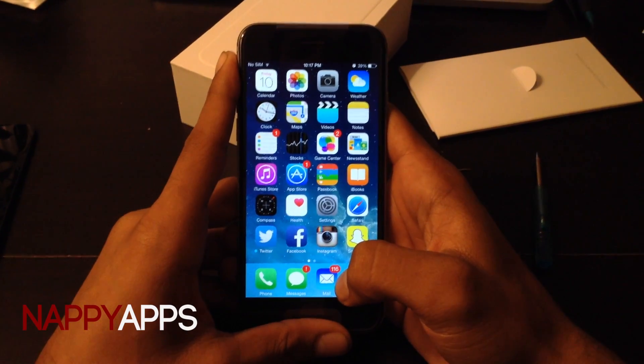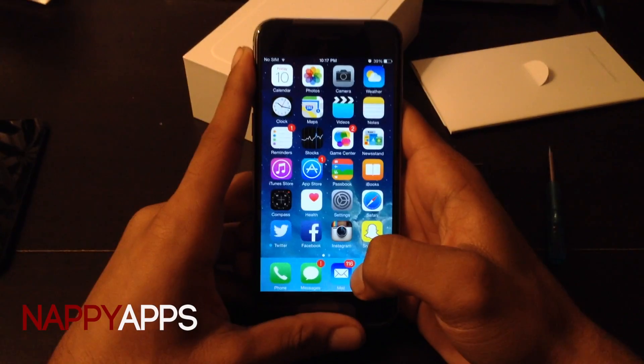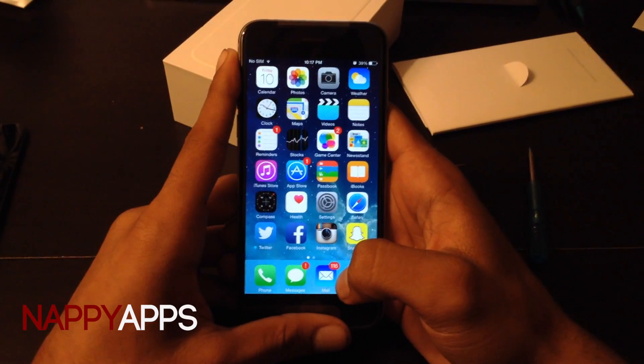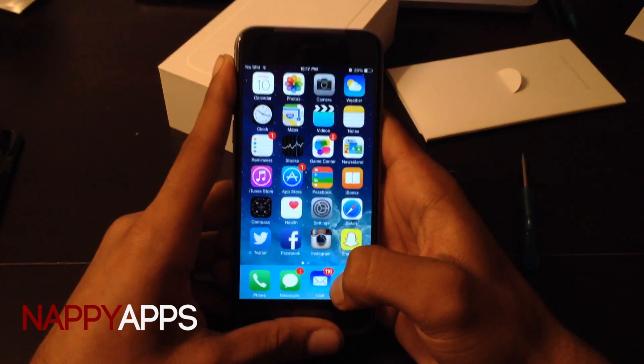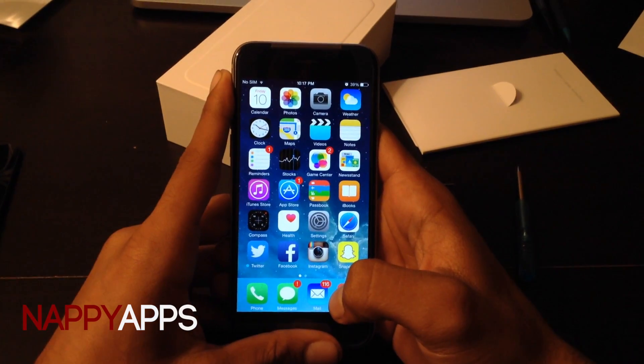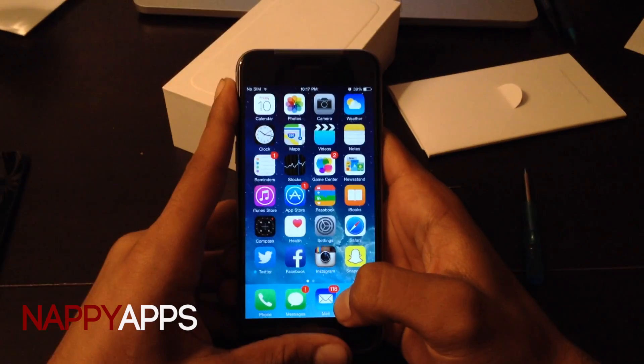Hello YouTube. I'll be showing you guys how to get Popcorn Time for your iPhone, iPod, or iPad, and you don't need a jailbroken device for this.